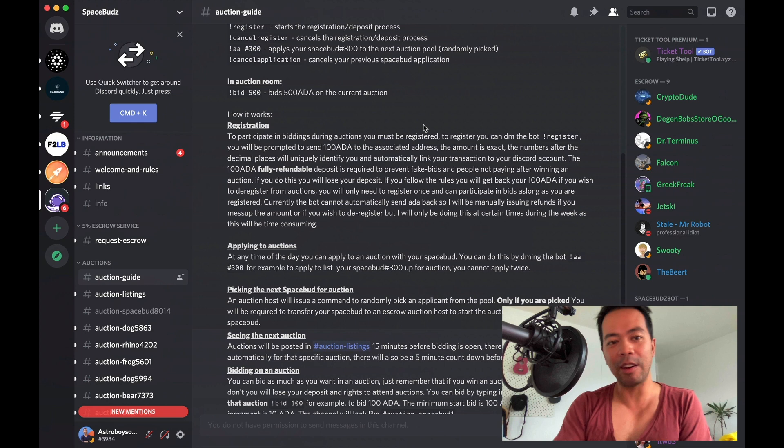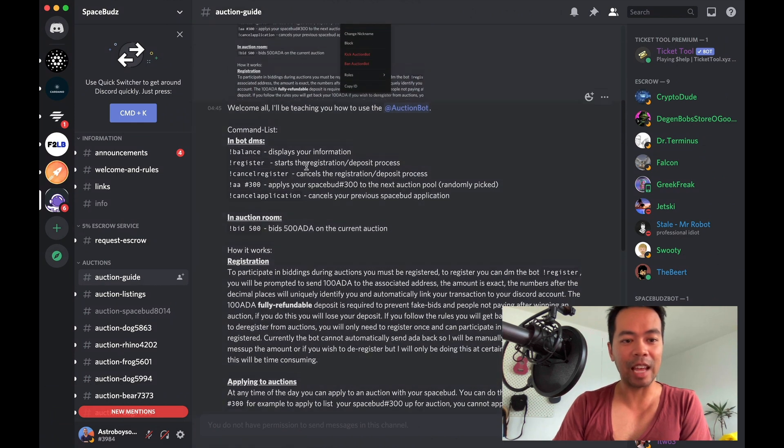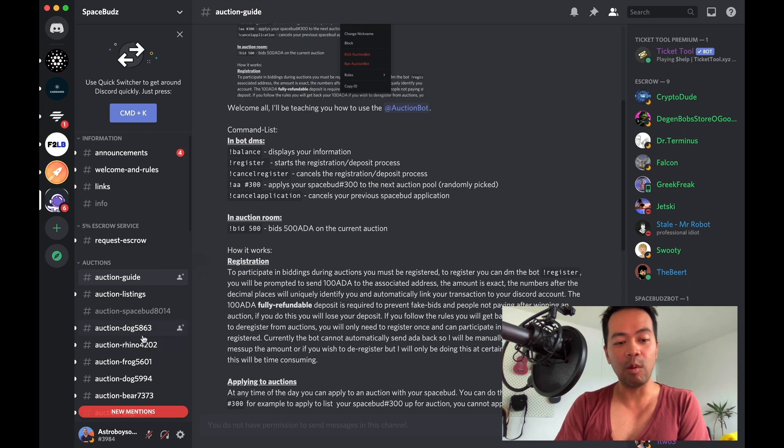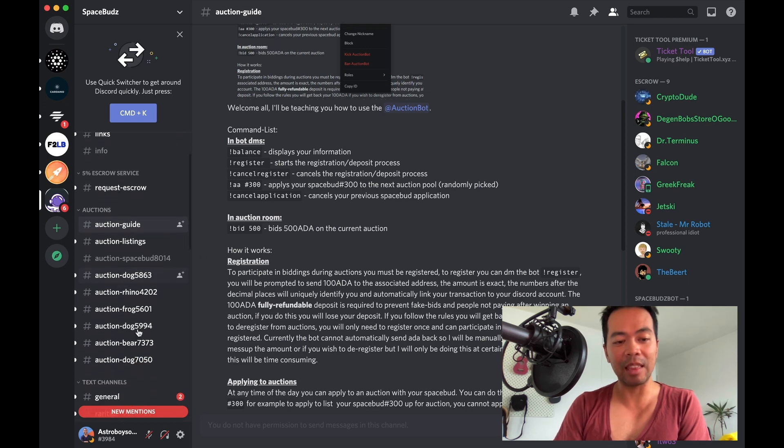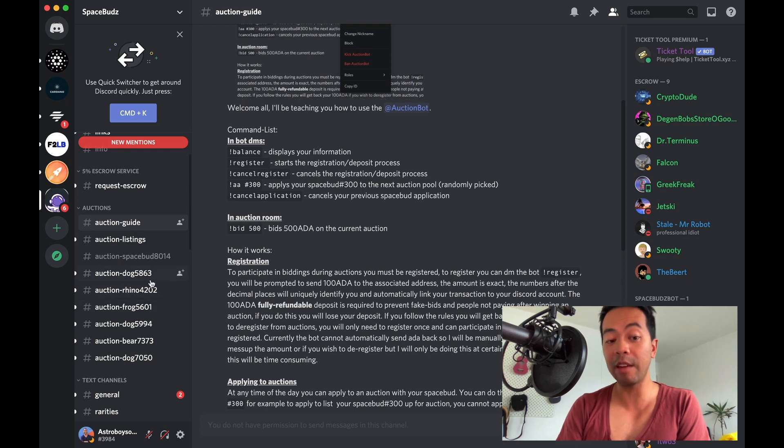Now you can see here that there are some instructions on how to actually go through this auction process. What's happening at the moment is you can see the subcategory here of auctions and all the current live auctions.